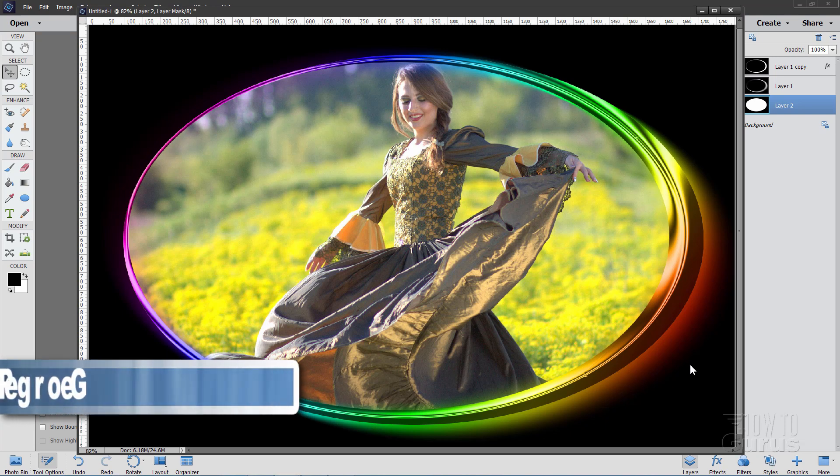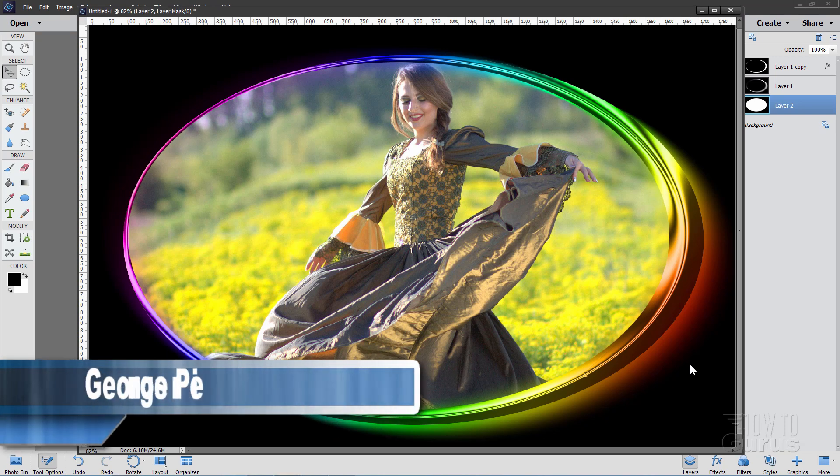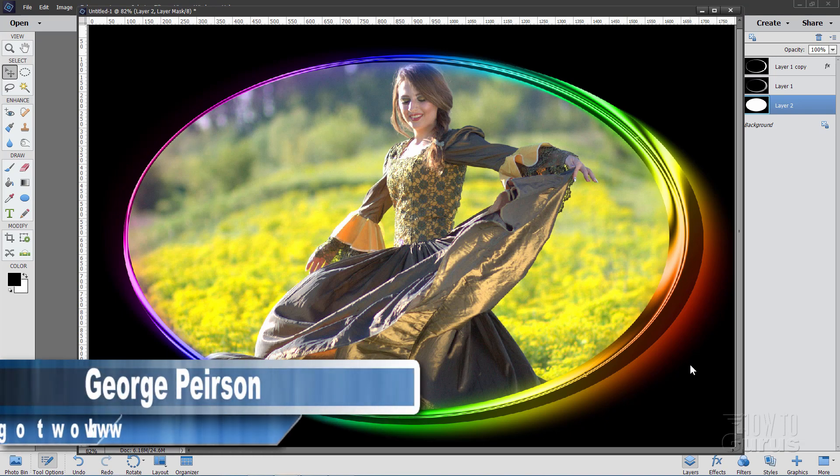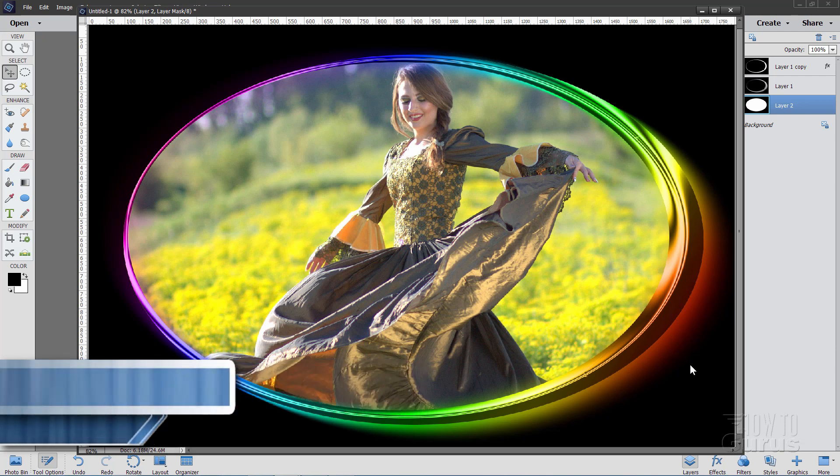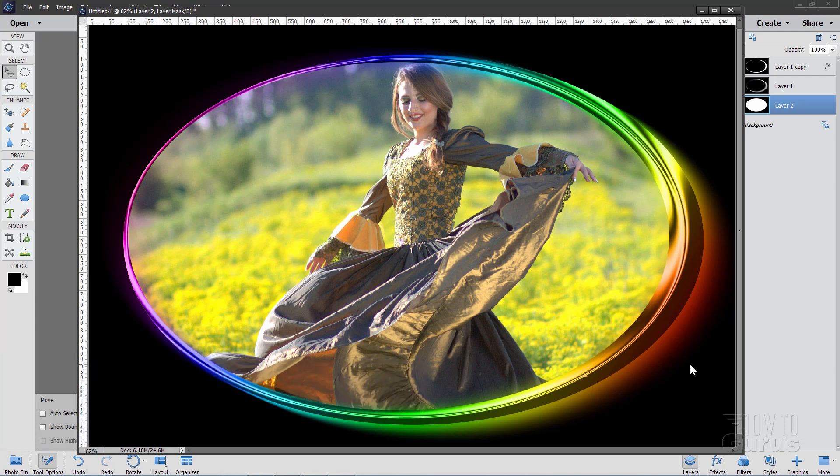Hi I'm George Pearson and in this video we'll be using the Photoshop Elements elliptical marquee tool to create this rainbow metallic picture frame.